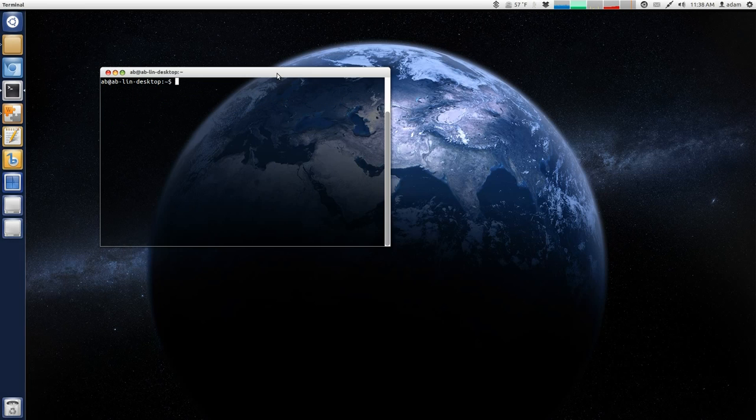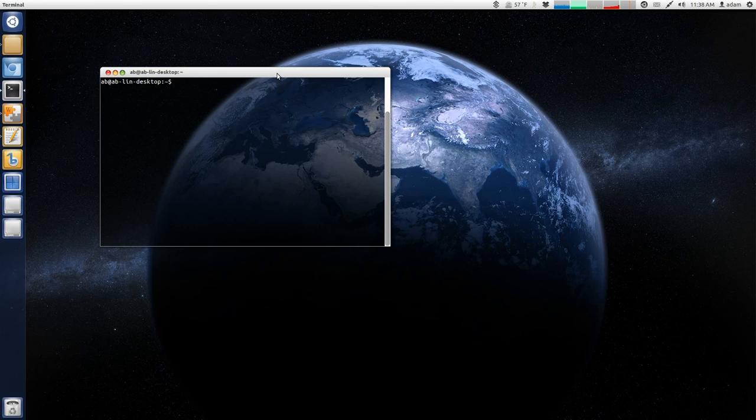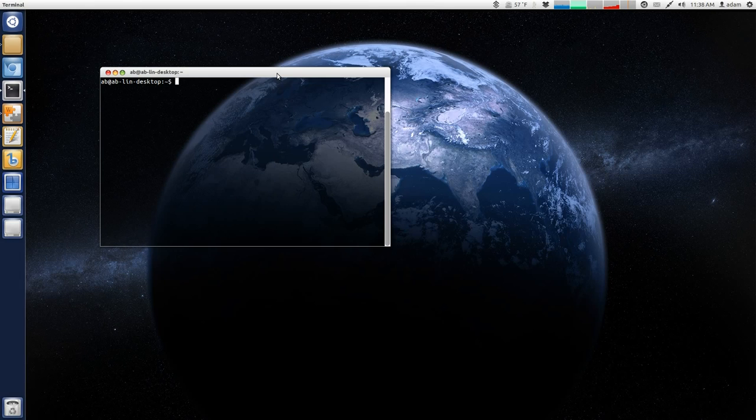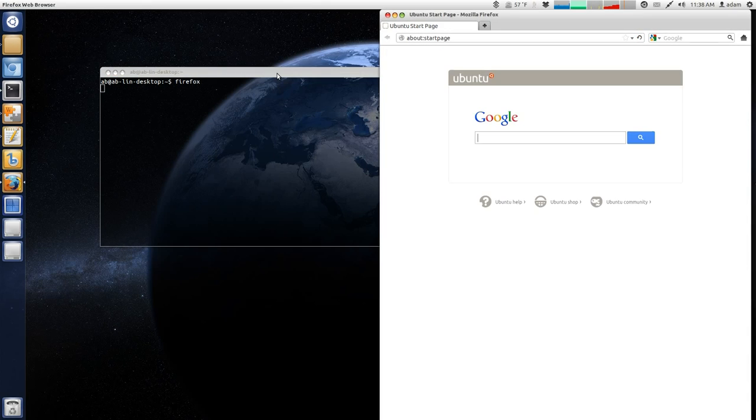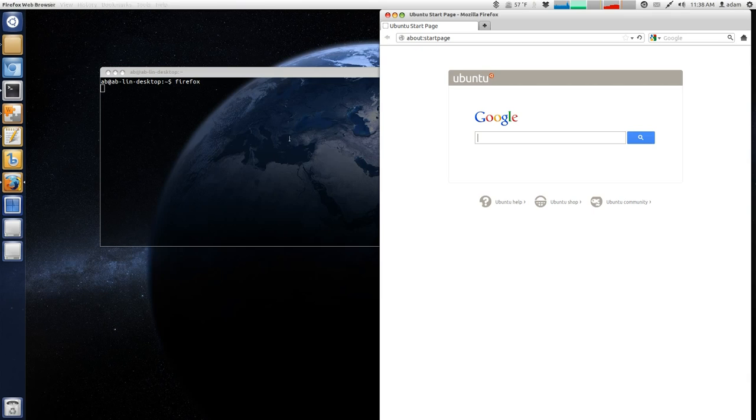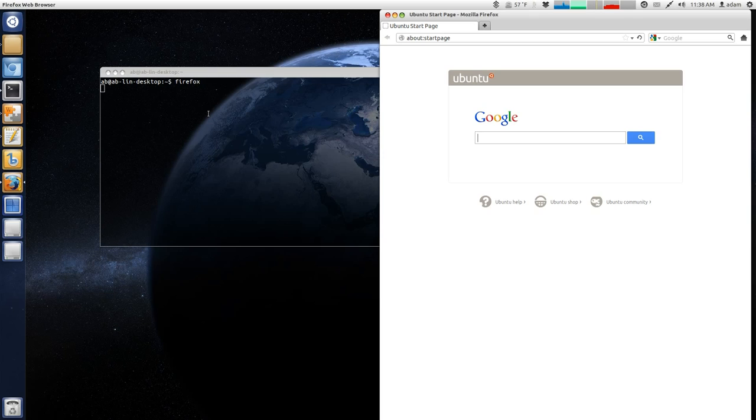Now, something that is not a terminal-only is, for example, your web browser, Firefox. So, you could just type in Firefox, and Firefox will immediately start up. Now, it's not outputting anything at the moment because there's no errors, but if there were errors, they would be outputted into the terminal.